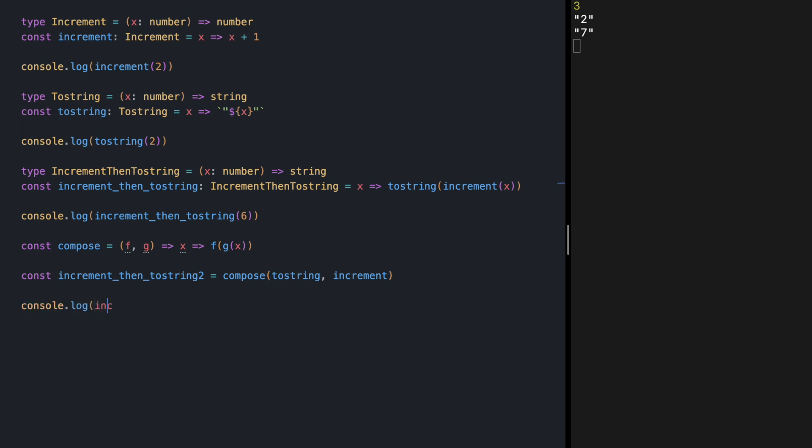Let's try this. Console log incrementThenToString2. Again, let's try this with value 6. And if we save, we are seeing 7 again. Pretty great.